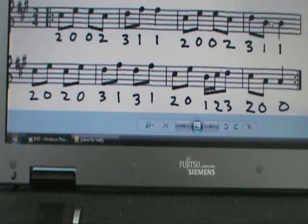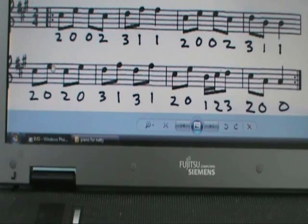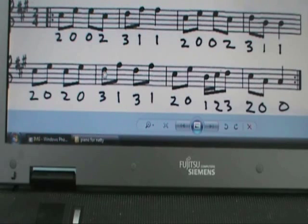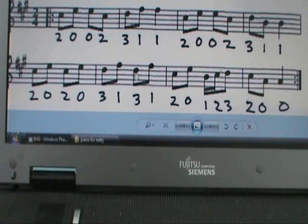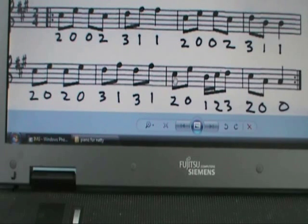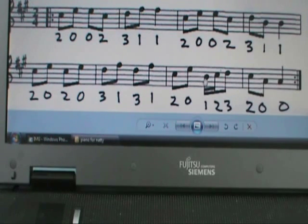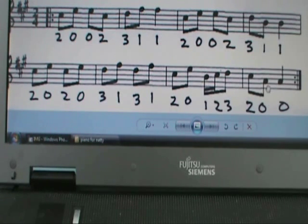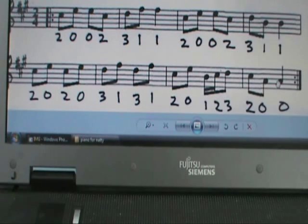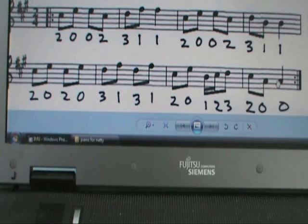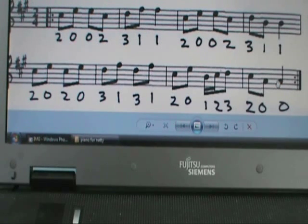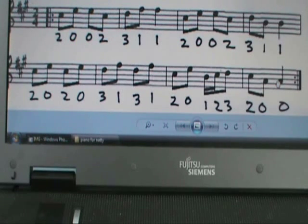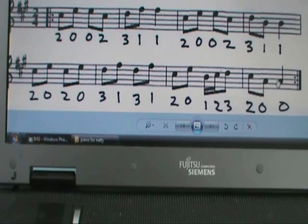The second part is 2 on the A, open on the E, 2 on the A, open on the E, 3 on the A, 1 on the E, 3 on the A, 1 on the A, 2 on the A, open on the E, 1, 2, 3 on the A, 2, open on the A, and open on the A. And that sounds like this. So let's play that together after 4, 1, 2, 3, 4.